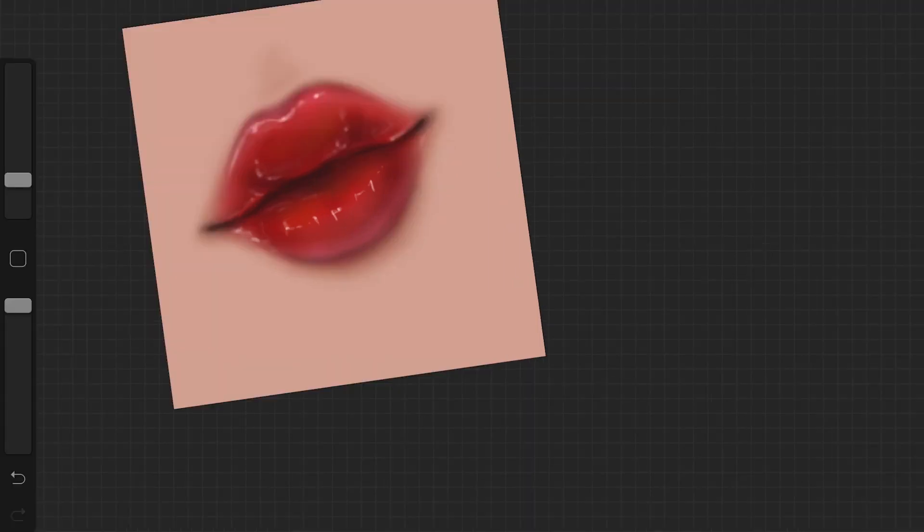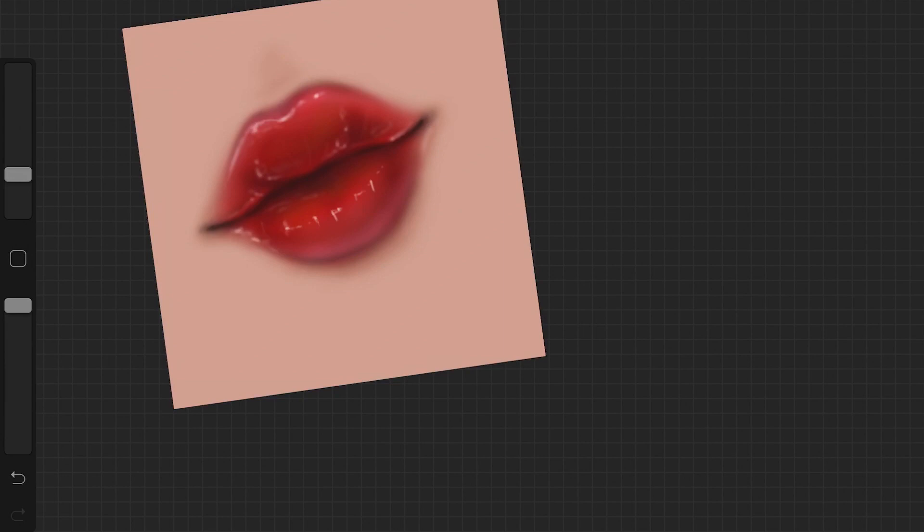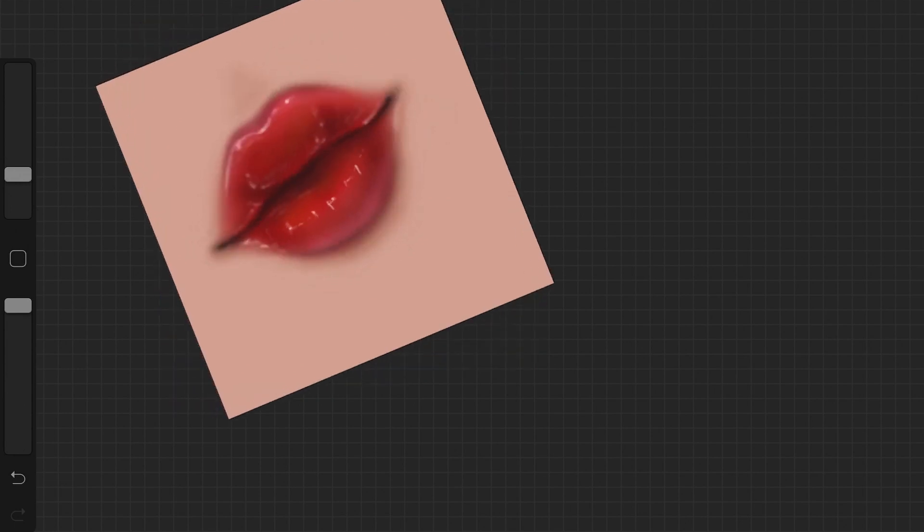Once you are done with that, you want to pick up white color and you want to highlight just above the cupid's bow and on the sides of the mouth as you will see on the screen in a minute. That is it for today's tutorial you guys. I really hope you guys enjoyed this tutorial and found it helpful.